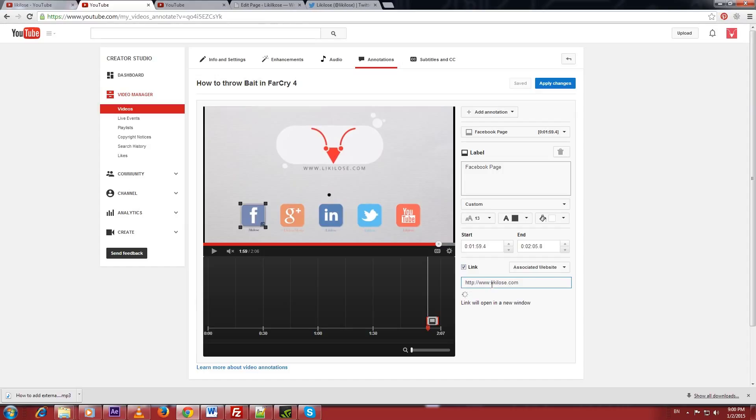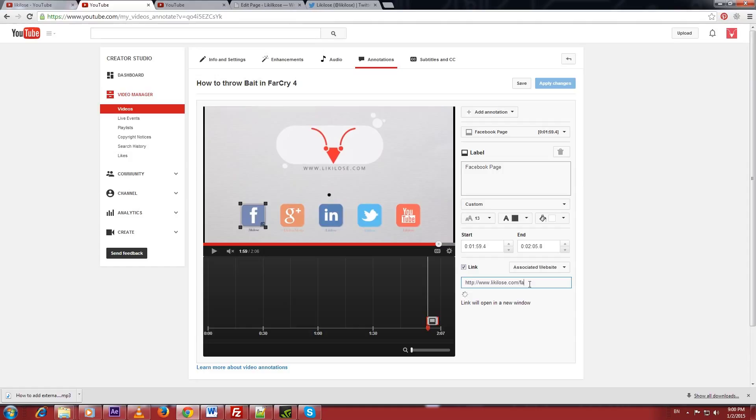Because YouTube does not allow you to put external links on annotation, what we can do is put our associated website links only. But there is a way to keep external links on your annotation.